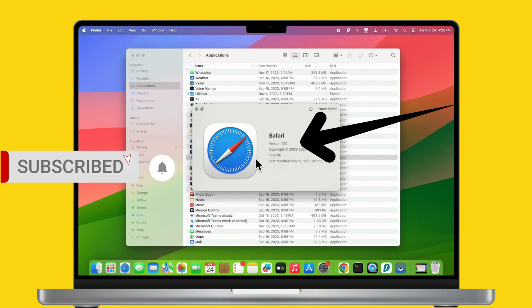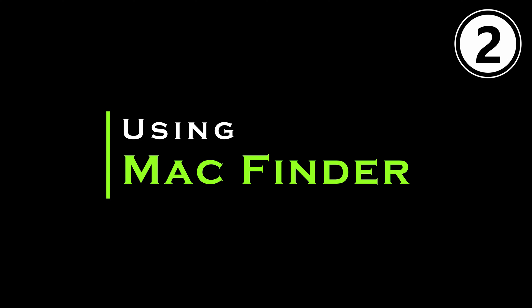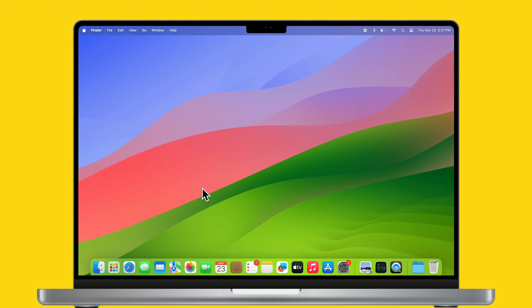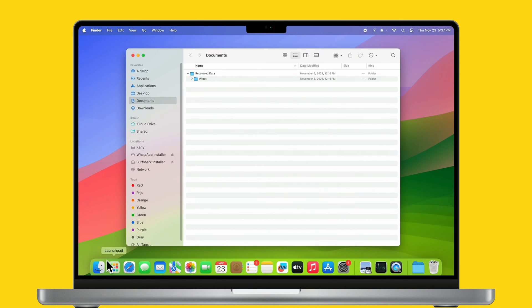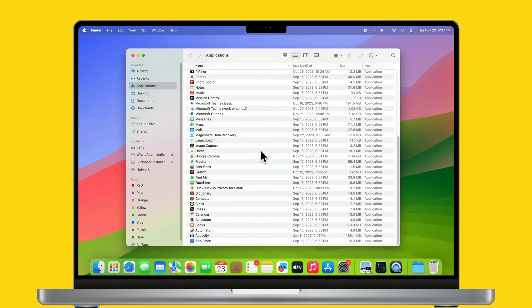Now let's see the second advantageous method using Mac Finder. Click on Finder from the Mac dock, then choose Applications from the Finder sidebar. You will see all installed apps in the Finder window.